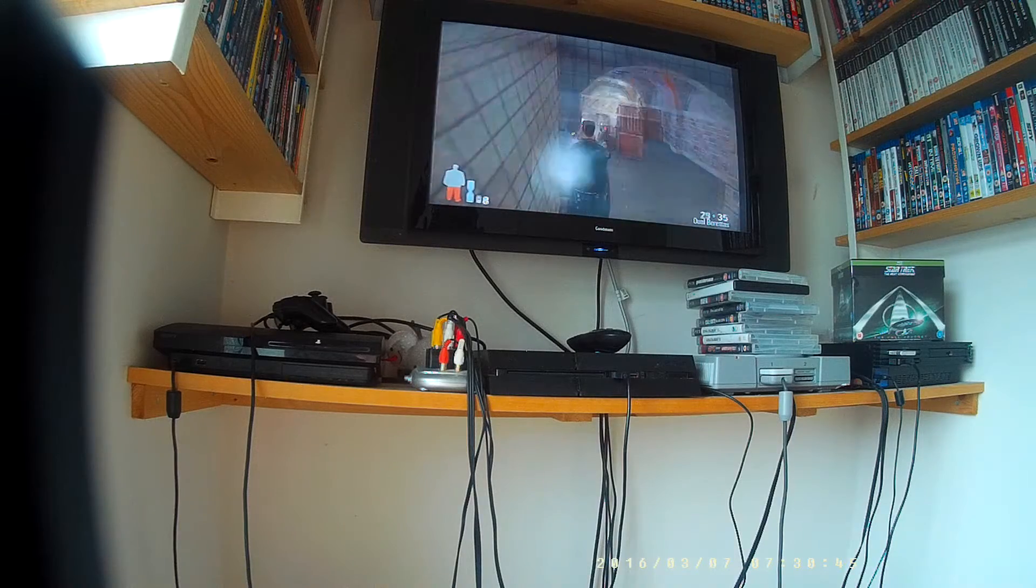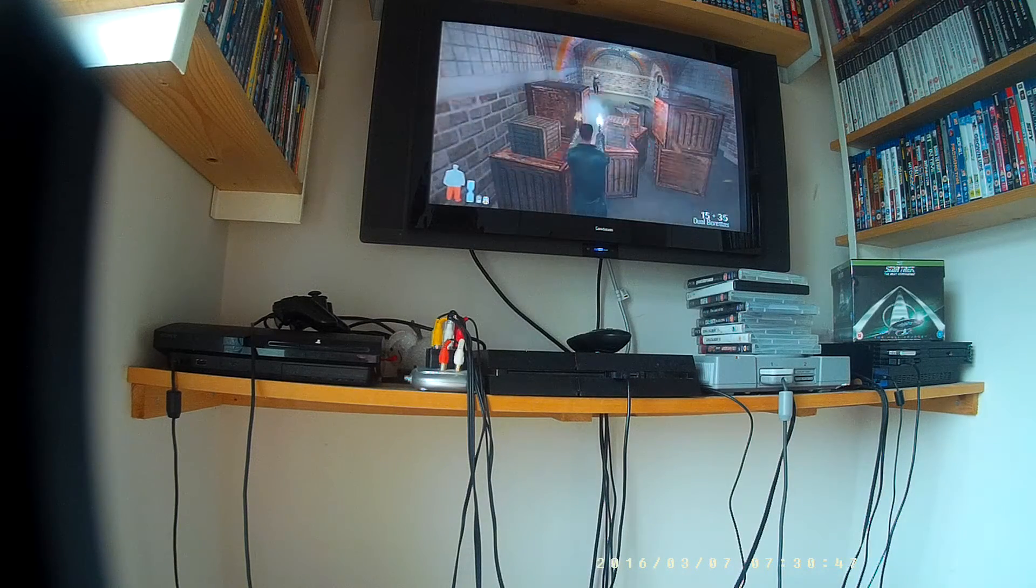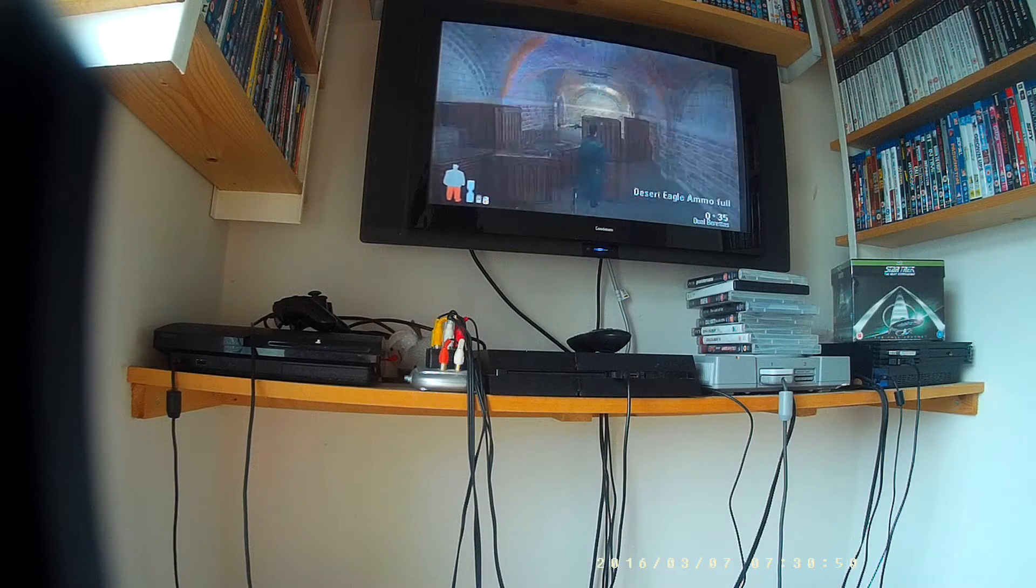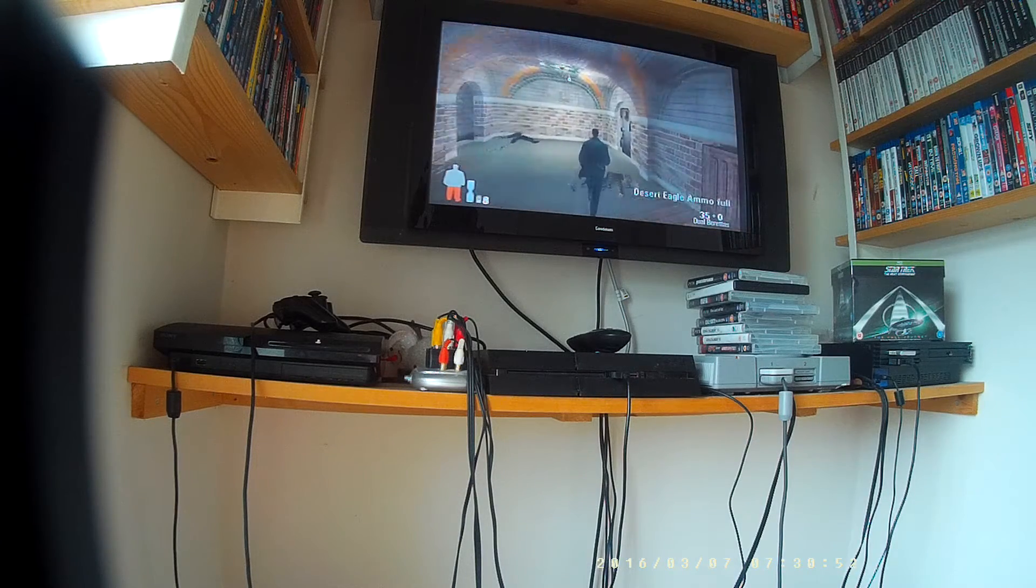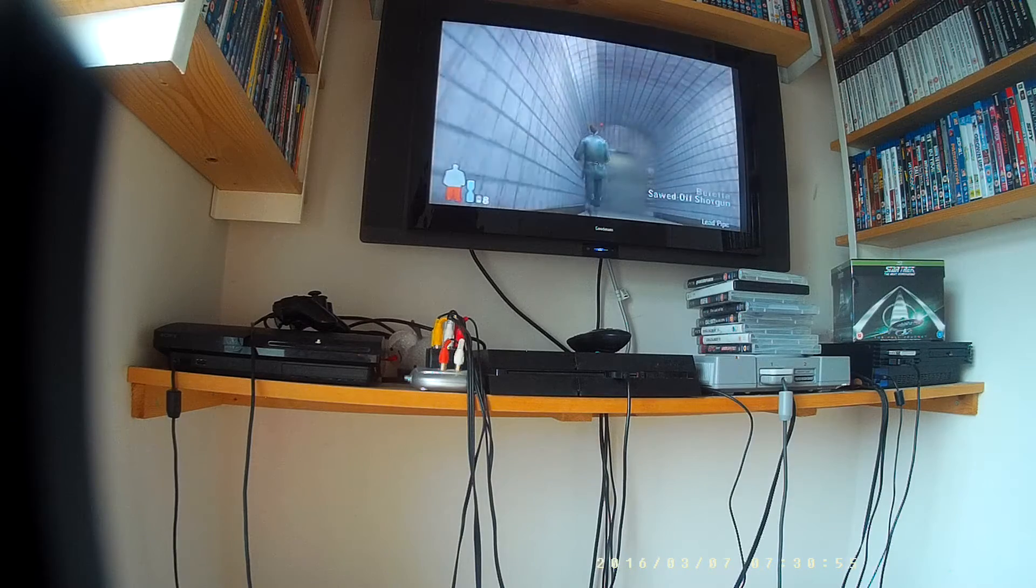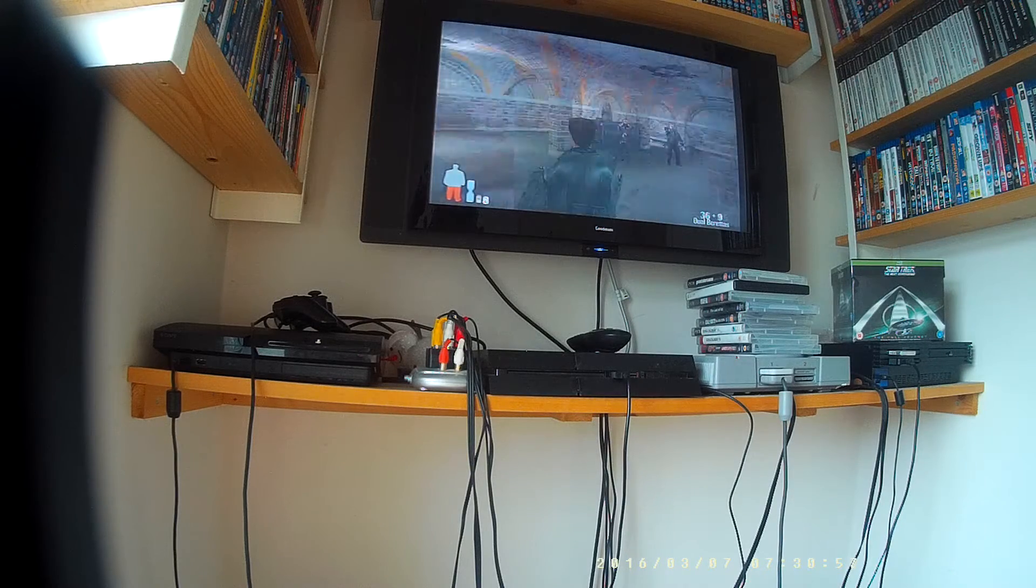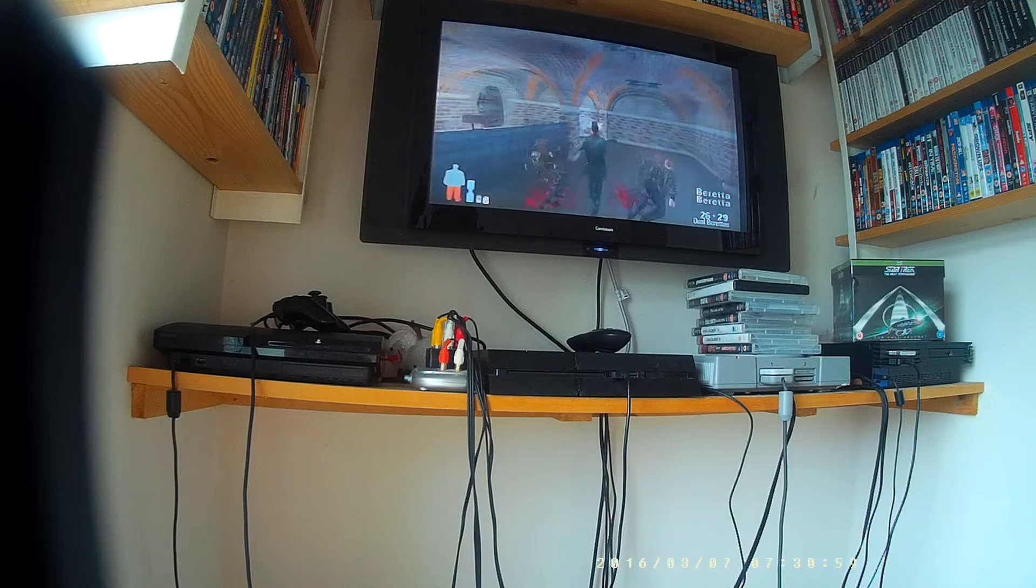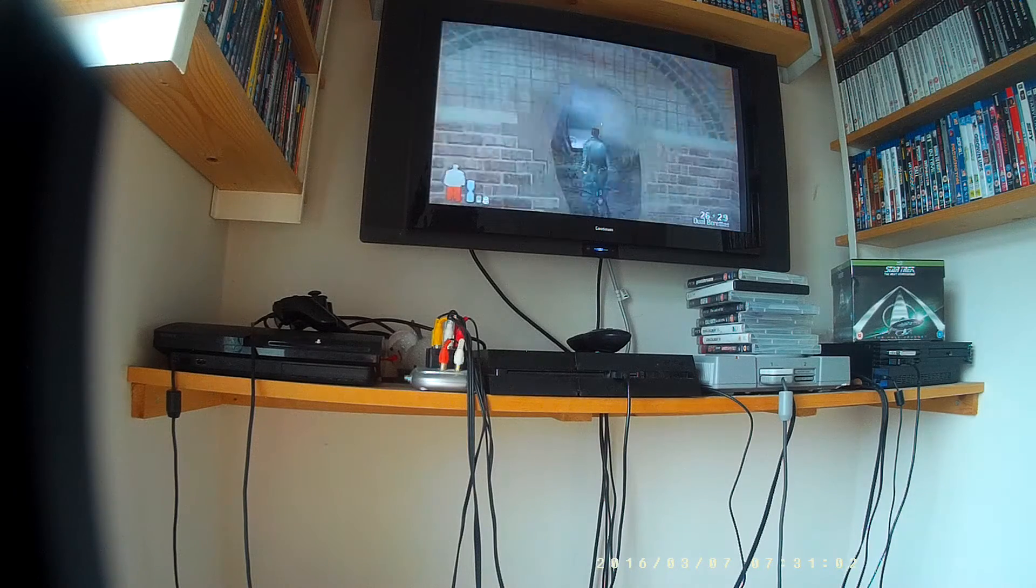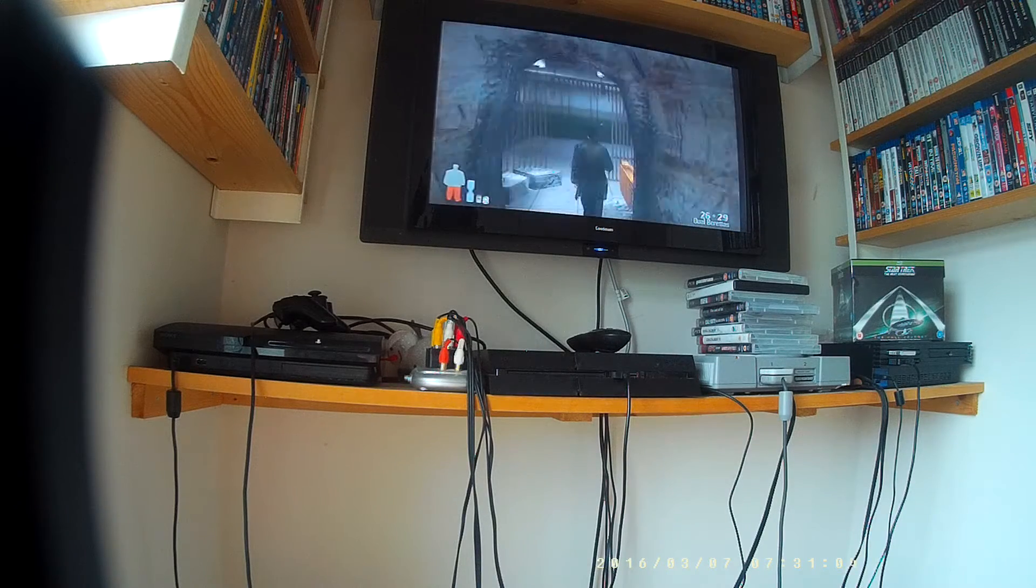Find Alex. So I need to find the detonator first. Don't want that. There we go. I don't like the Sawnoff Shotgun because the Sawnoff Shotgun is a bit annoying. It's only got two shots.